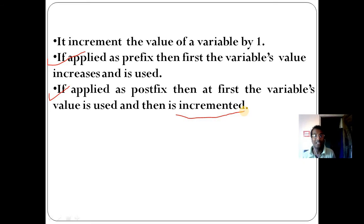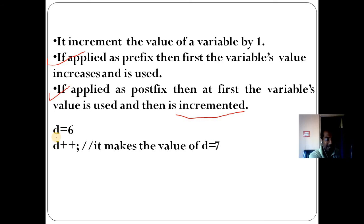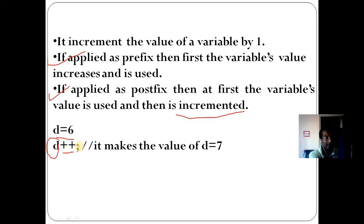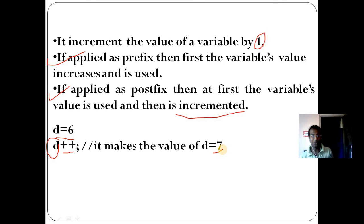Before using, the value will be incremented — that is called postfix. Before incrementing and then after using — that is called prefix. For example: d equals 6. This is called the post operator because the plus-plus is placed after the variable. Plus-plus always increments by 1, so it makes the value of d now 7. It works as a postfix increment operator.